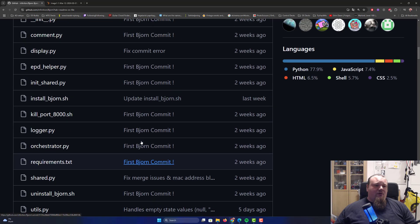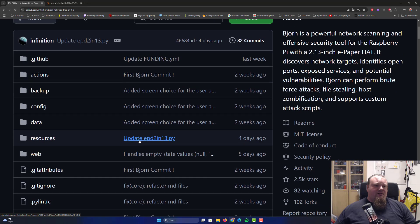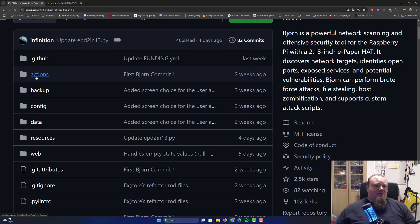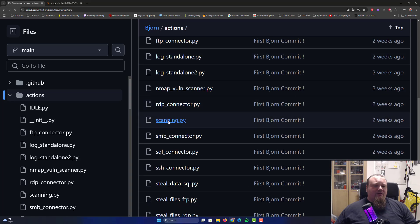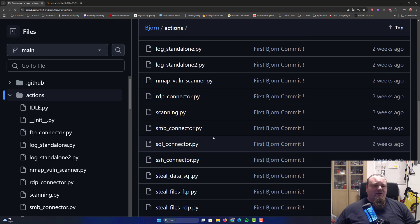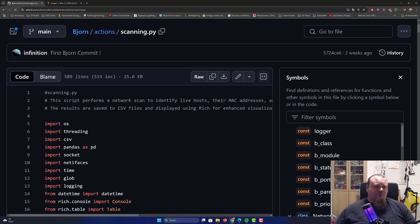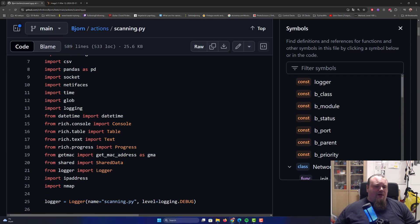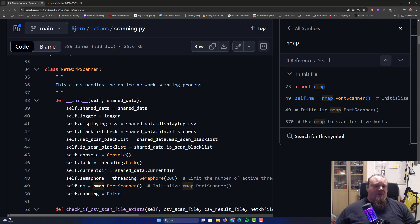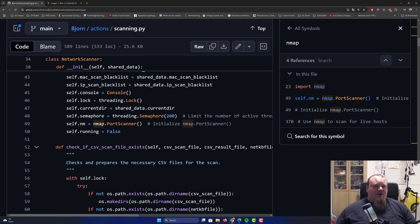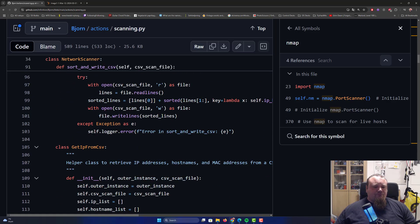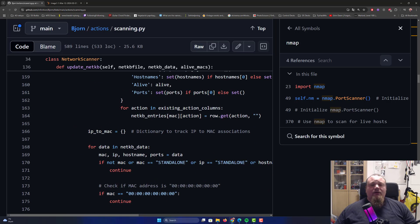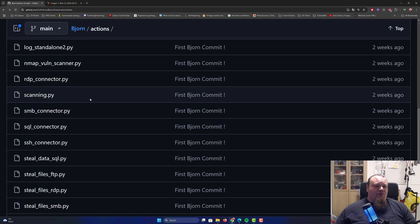This is the Bjorn, the Automatic Pentesting Vulnerability Scanner. We're going to check a look at the code here. Let's see what we find. We have the web, the resource, data, config, backup, the actions. Let's go ahead and look at scanning. I guess that would be written in Python. Import NMAP. So there we have it, they use NMAP. We can see down here they do a class that handles the entire network scanning process. They start the normal port scanner. That is how they actually port scan the whole thing on a network. It's just a lot of code, rather tedious to go through.